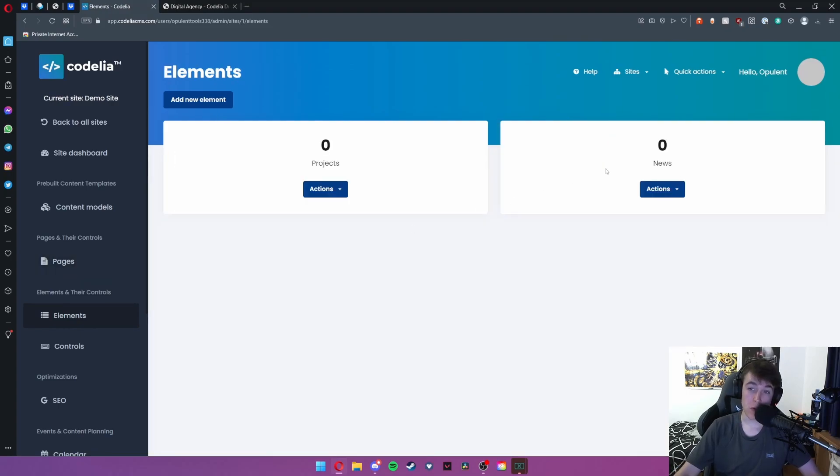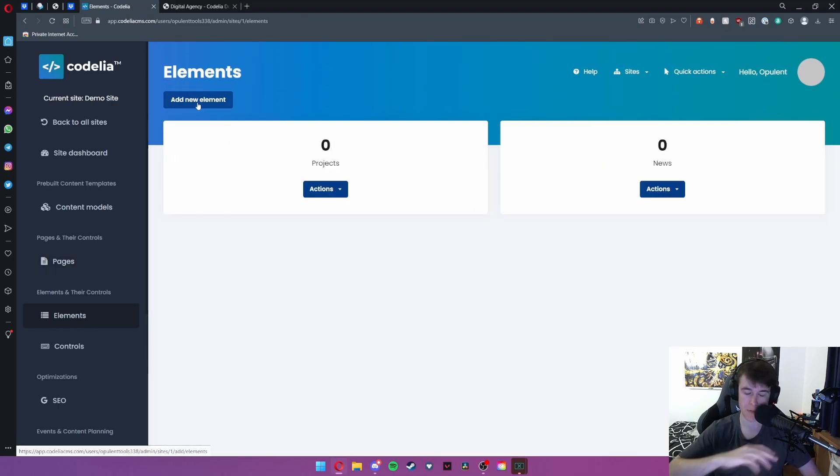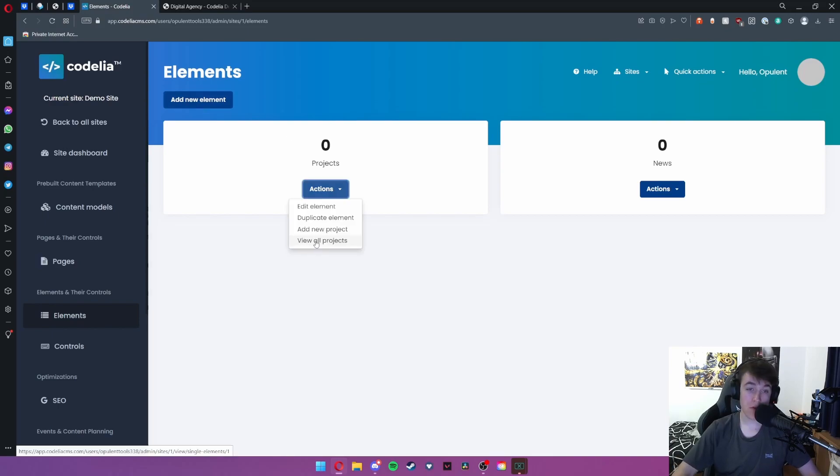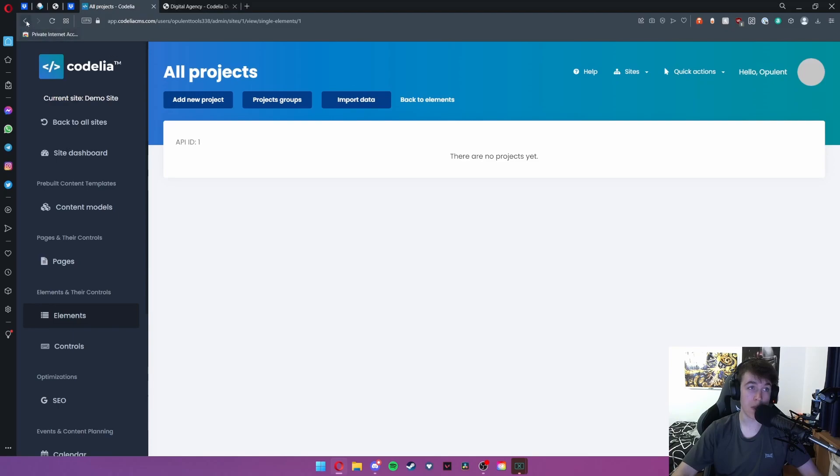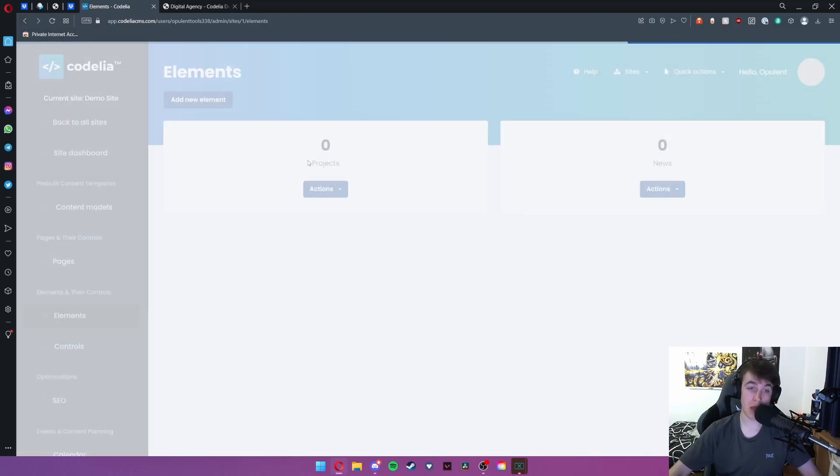The same can be said for news and then you can also hit add a new element so that you can add as many different things as you want. You can also view all projects which allows you to view everything that you've got in your project list.